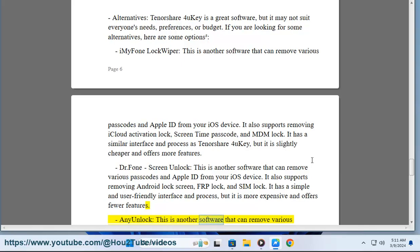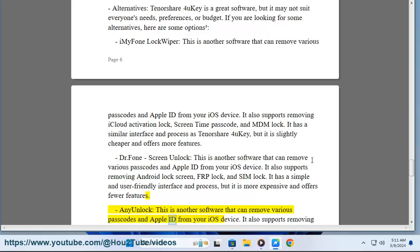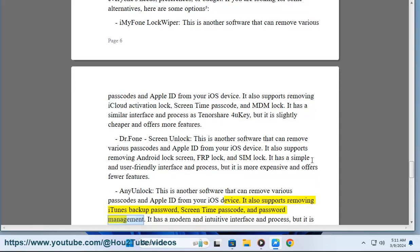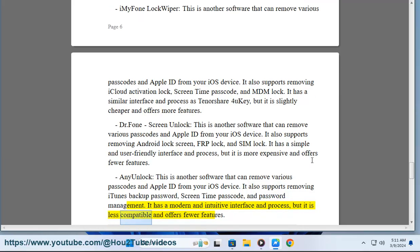AnyUnlock: This is another software that can remove various passcodes and Apple ID from your iOS device. It also supports removing iTunes backup password, screen time passcode, and password management. It has a modern and intuitive interface and process, but it is less compatible and offers fewer features.